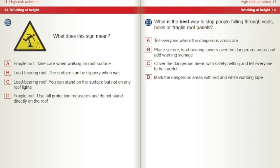Fragile roof — use fall protection measures and do not stand directly on the roof. What is the best way to stop people falling through voids, holes or fragile roof panels? A) Tell everyone where the dangerous areas are. B) Place secure, load-bearing covers over the dangerous areas and add warning signage. C) Cover the dangerous areas with safety netting and tell everyone to be careful. D) Mark the dangerous areas with red and white warning tape.